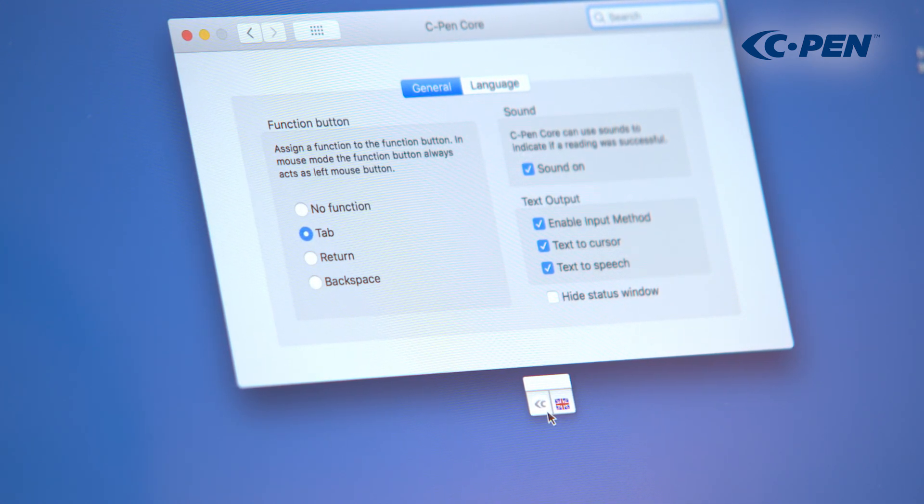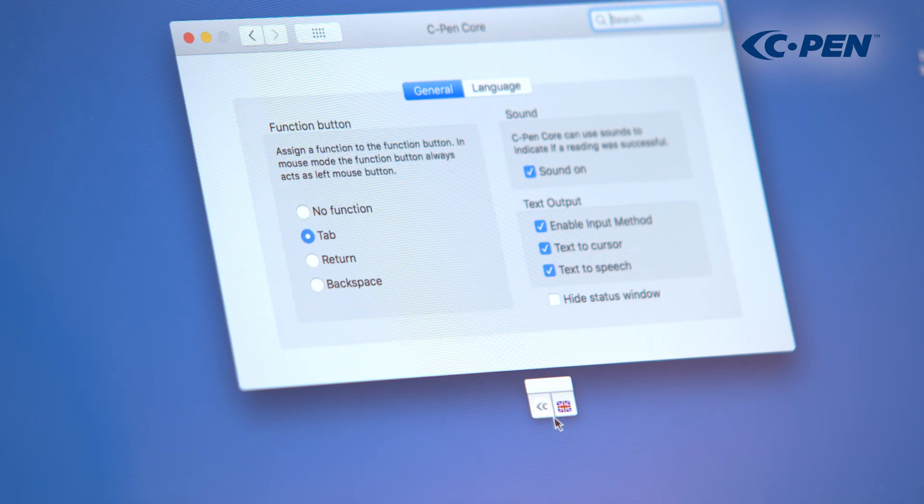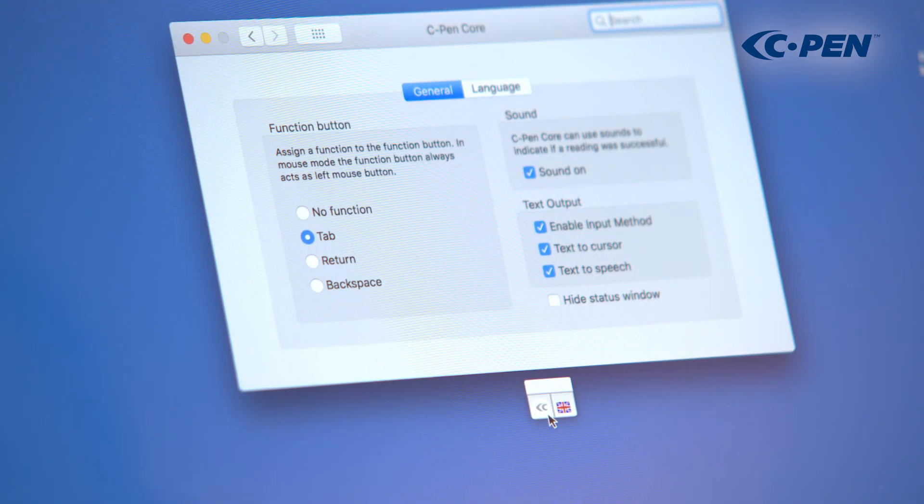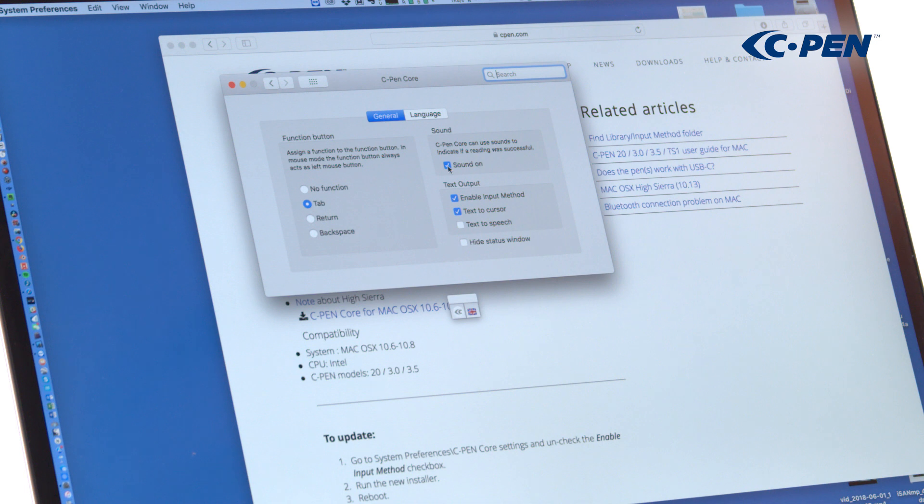One click for success, two clicks when fail. Unchecking the sound on the checkbox will silence this sound.